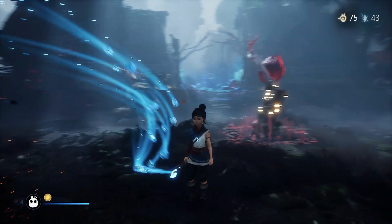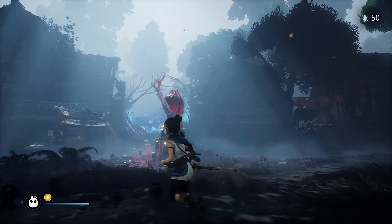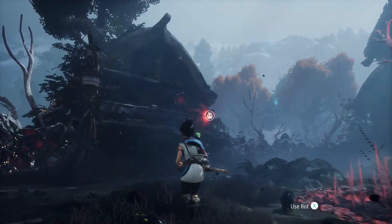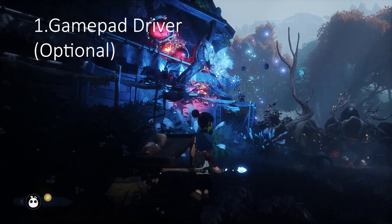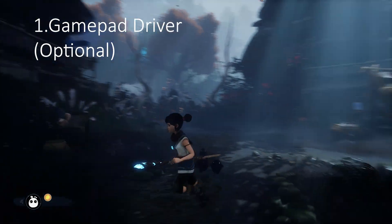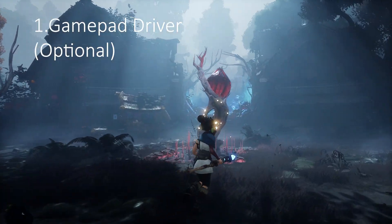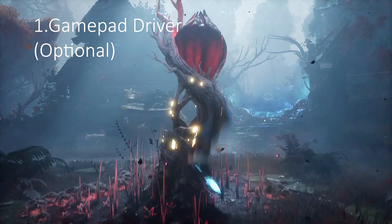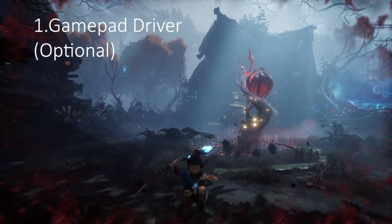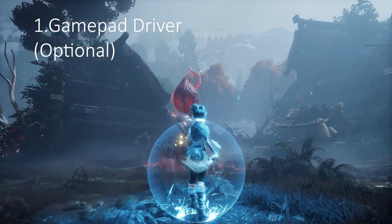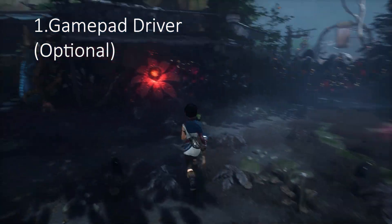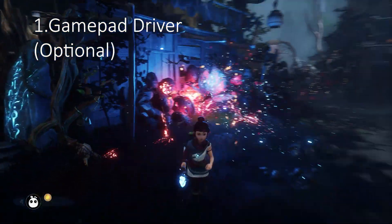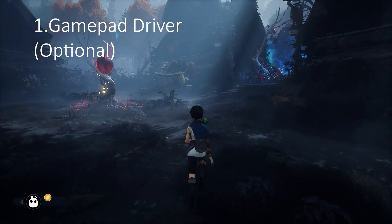Now, before we begin, there are a few prerequisite software that you'll need to make this work. First of all, you will need the gamepad driver. Especially if you're using Windows 10 or 11, you'll see that the gamepad driver will automatically install after connecting it to your PC. But if you're using Windows 8, 7, or anything like that, then you have to manually install the gamepad driver.